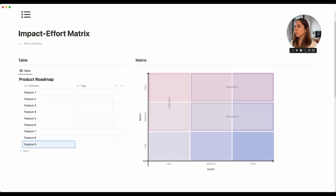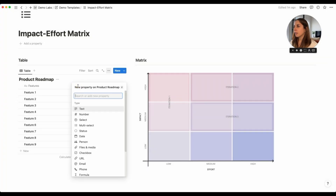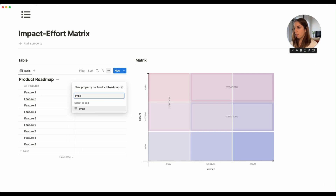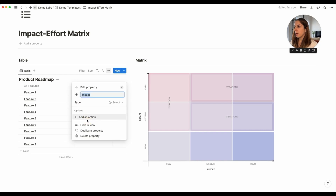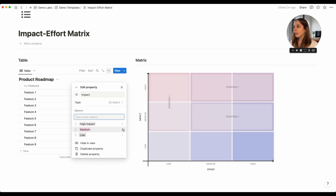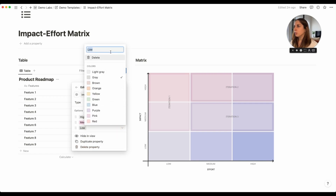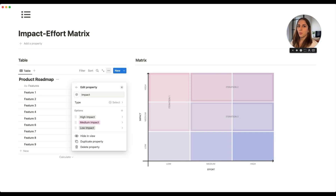Now that we have our list of features, we'll delete the tags property that is created by default and instead create our decision criteria properties. First is impact — a select type property with options high impact, medium impact, and low impact. I recommend giving each option the full name rather than just low, medium, and high, because our other decision criteria, effort, will have the exact same options. So we'll use low effort, medium effort, and high effort.